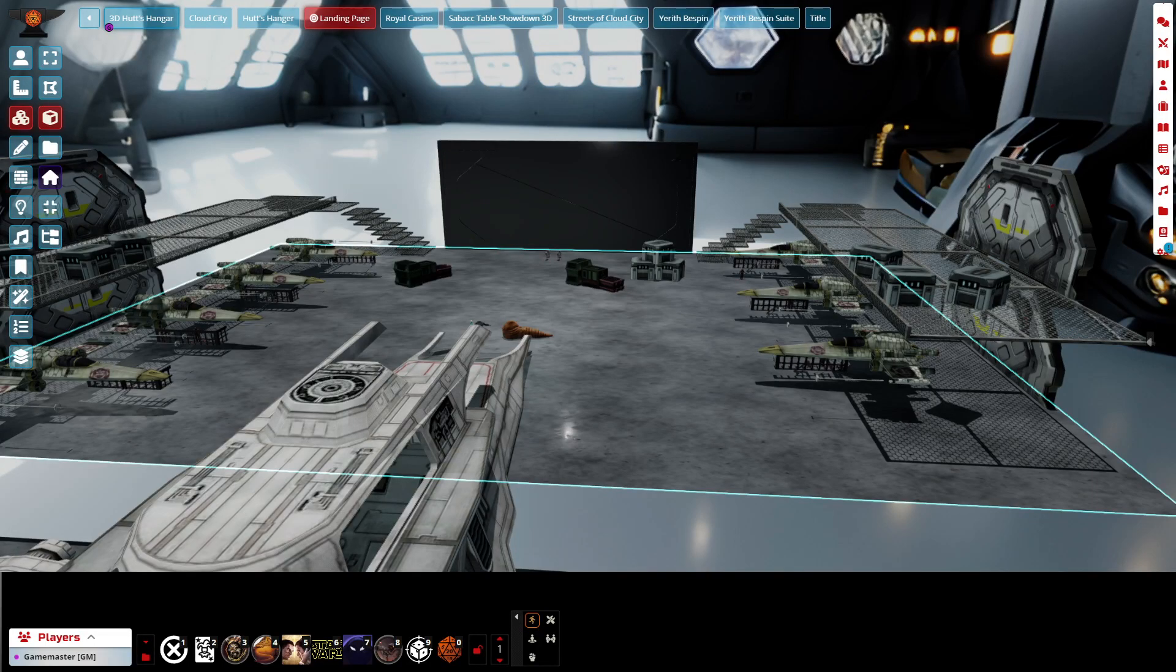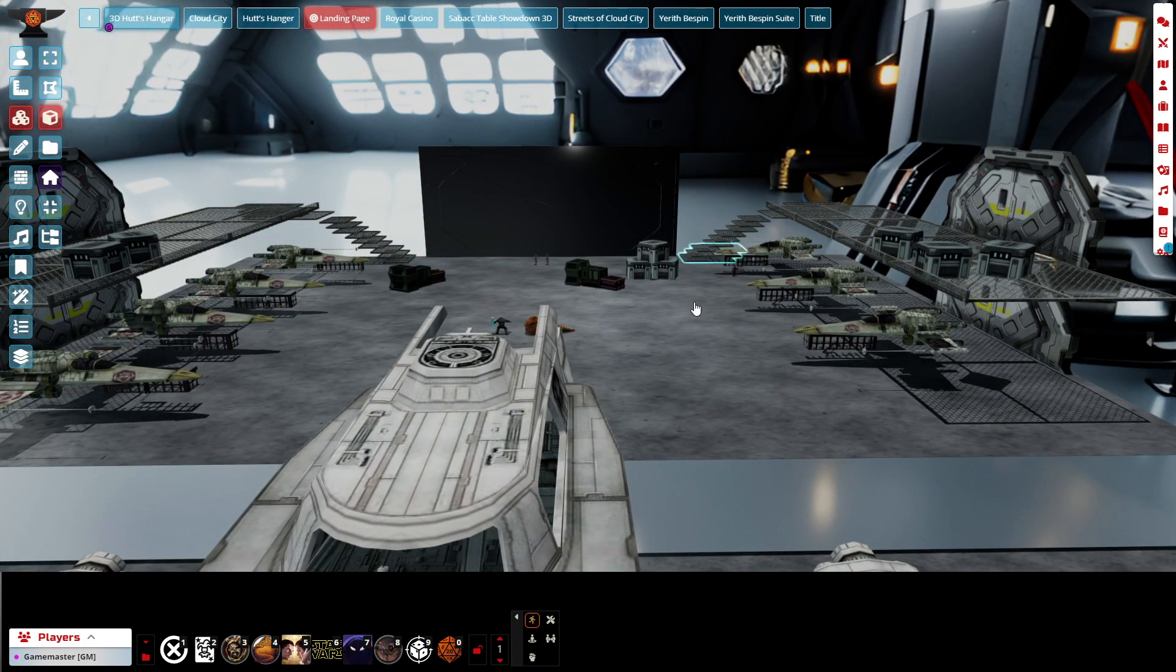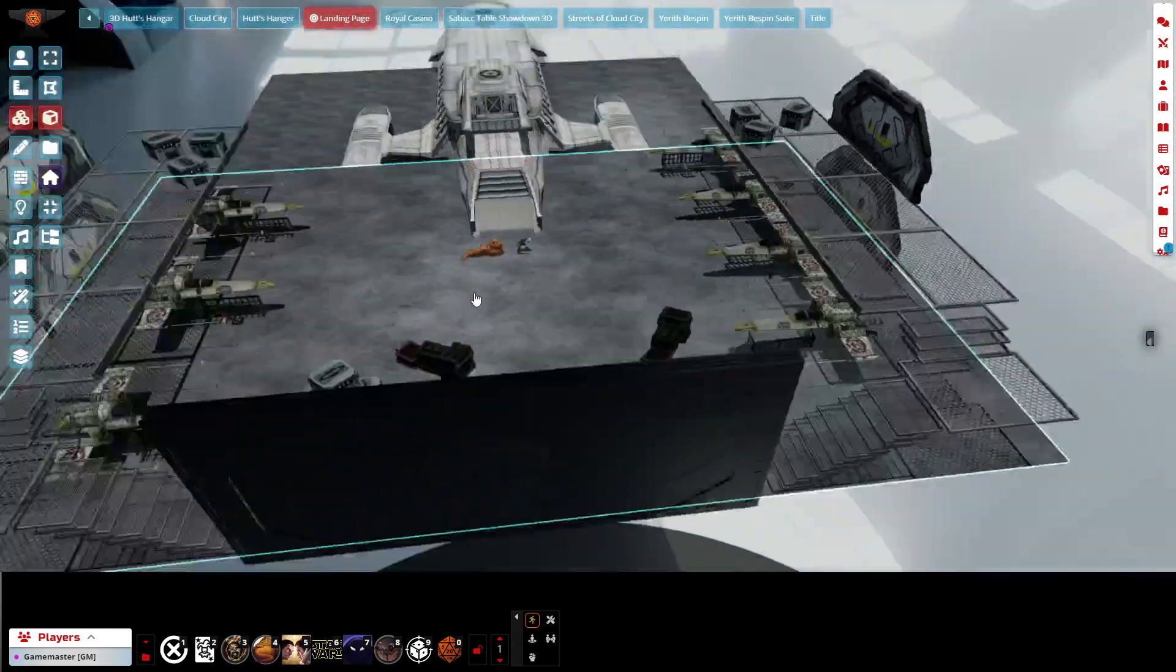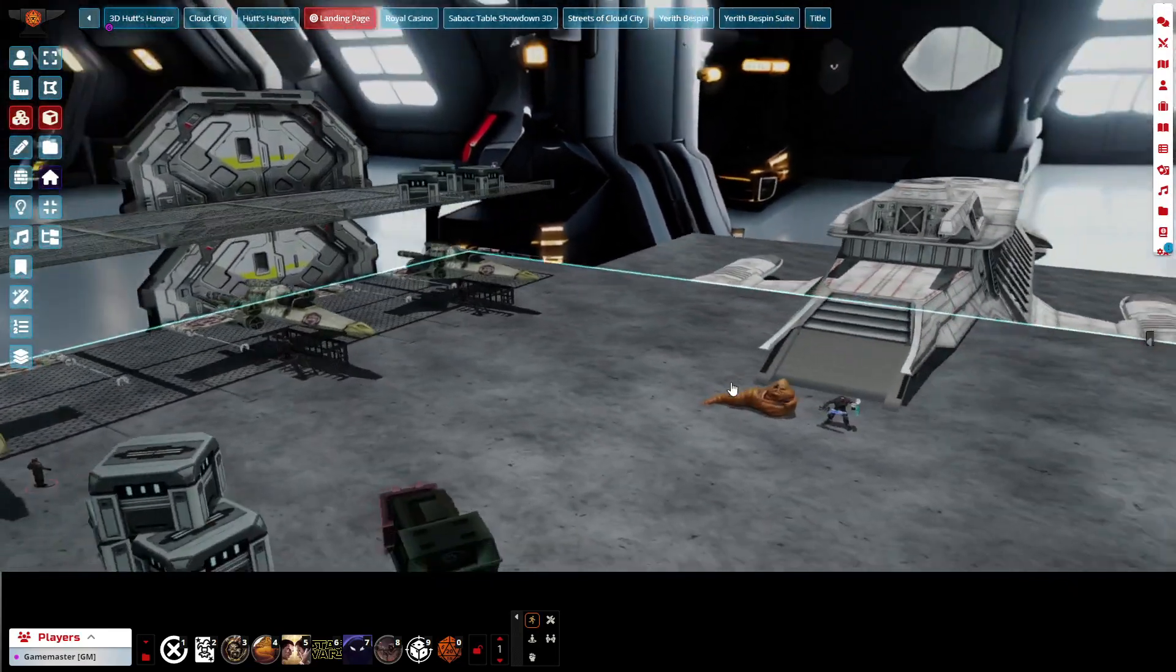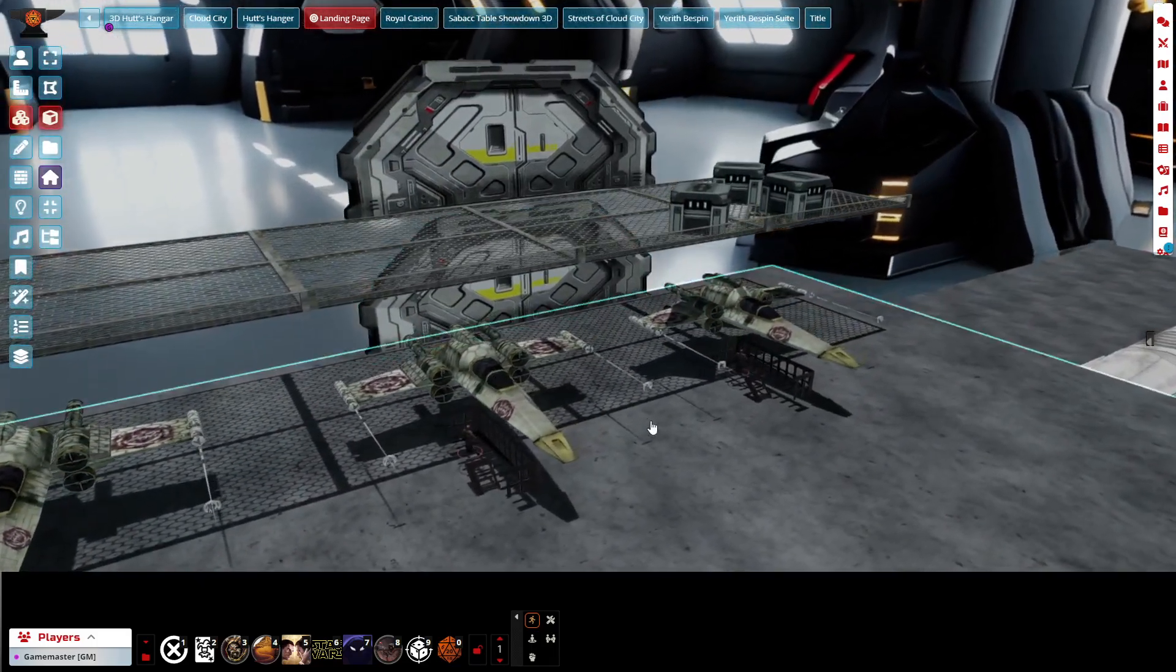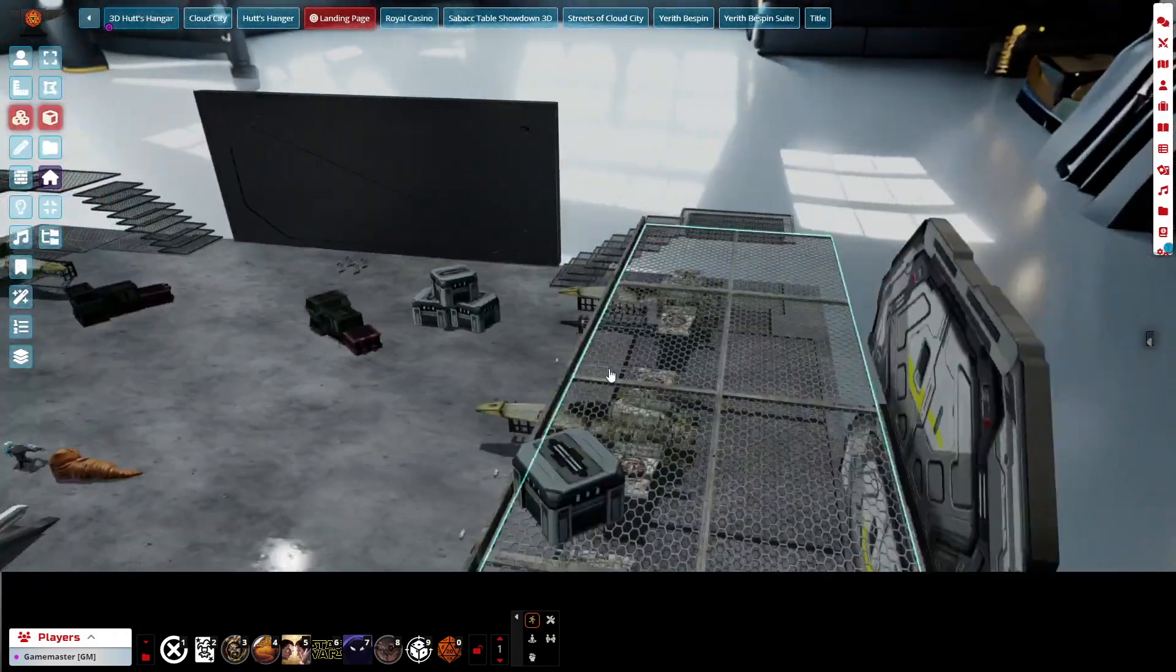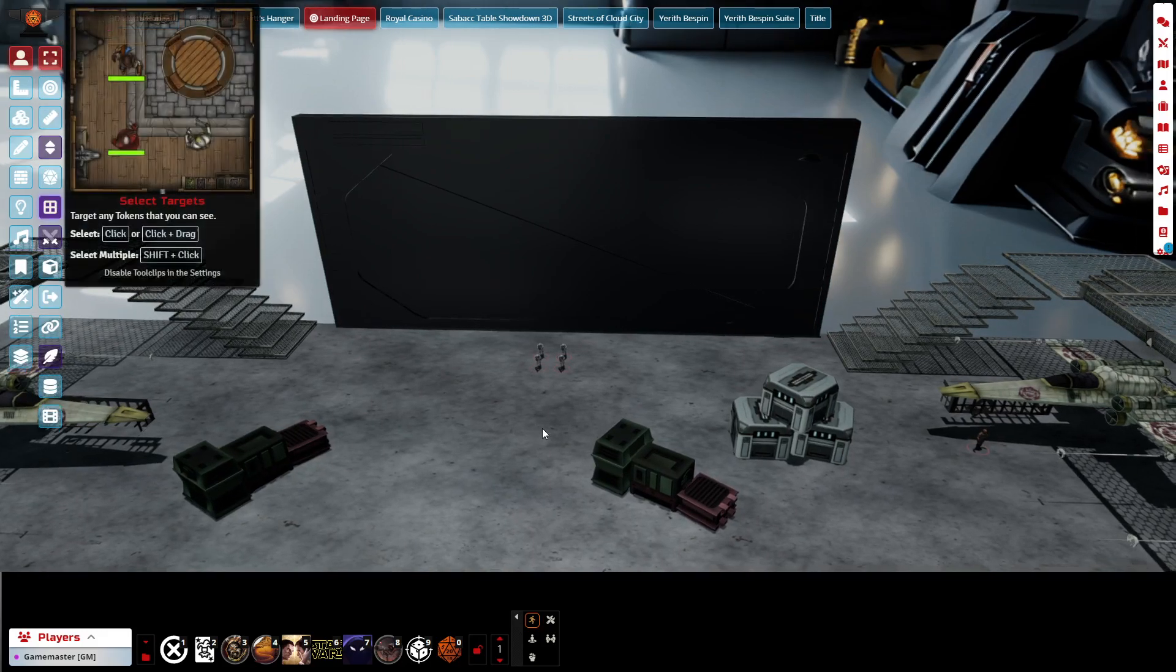Welcome to a little quick visit of sci-fi doors in Foundry 3D canvas. This is a hangar scene for a Star Wars campaign I'm running in 3D canvas with a Hutt and his Z-95 headhunters. I've got a couple sci-fi doors to show here.